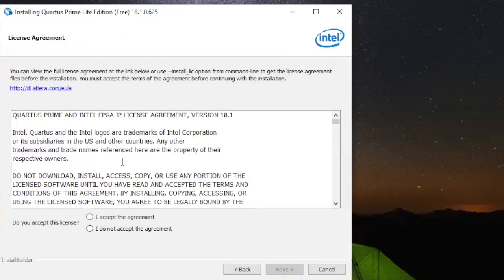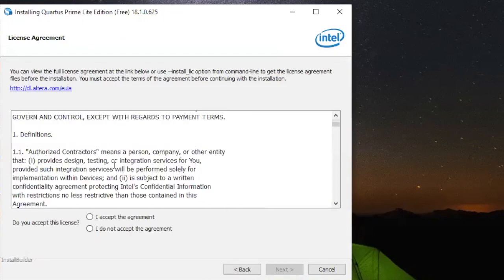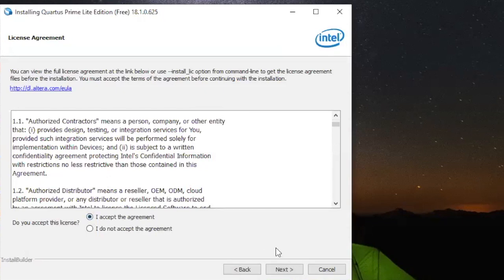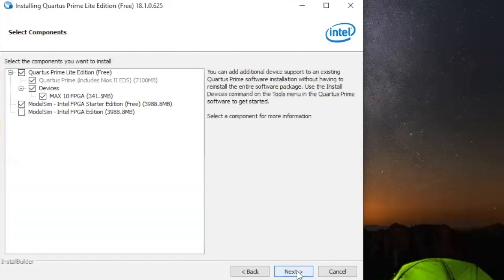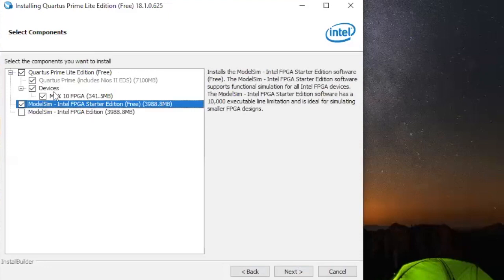If you want, you can read the license agreements, or you can just select I accept the agreements and click next. Then make sure the directory is Intel FPGA Lead — it's going to be there so you don't have to change anything, just click next. Here, remember we installed a family device — make sure you're selecting ModelSim and the family device Max 10 FPGA. Select that and then click next.